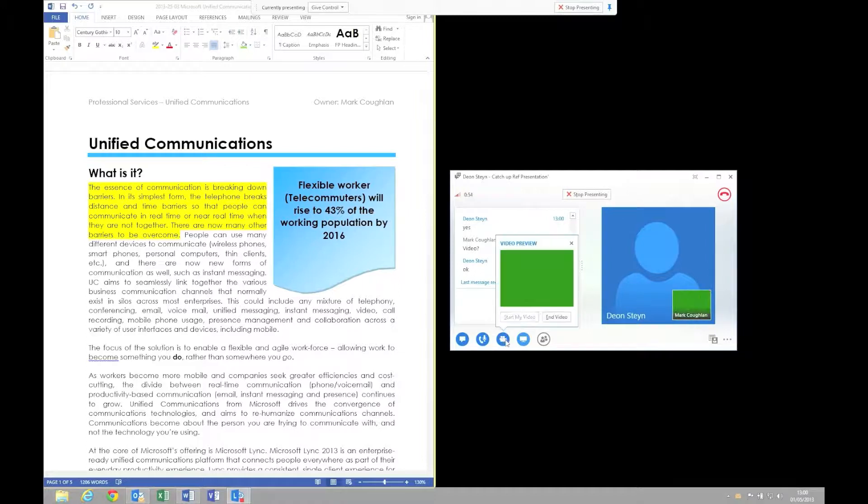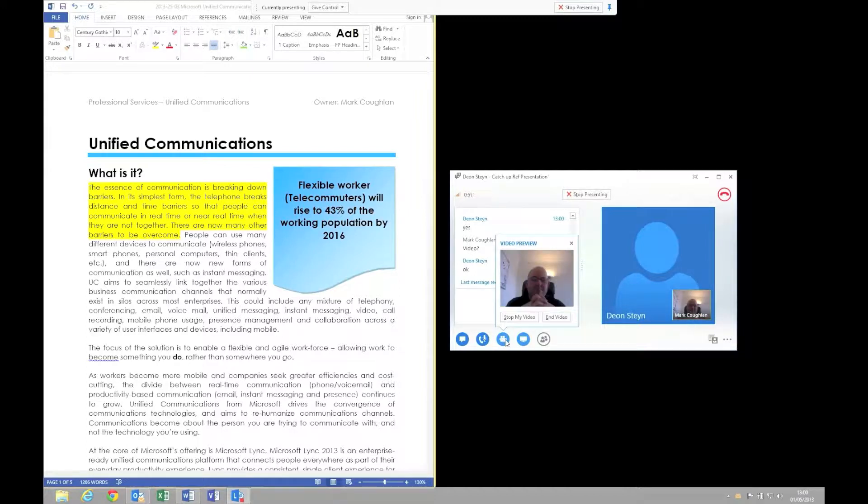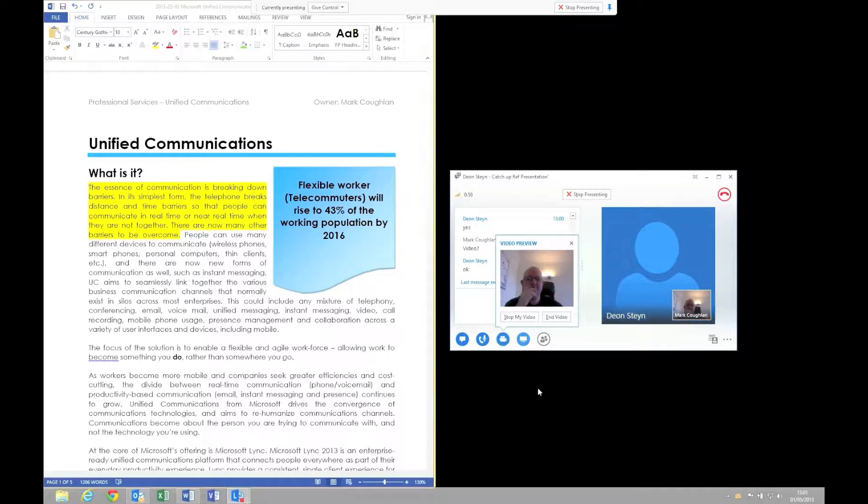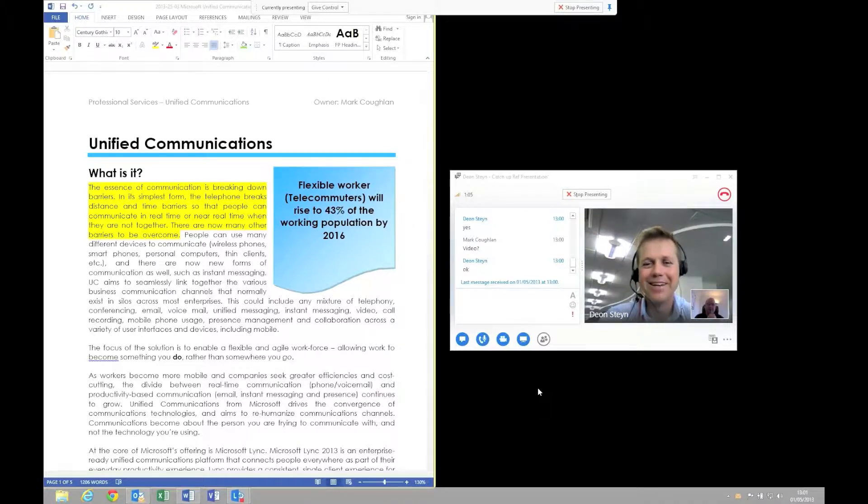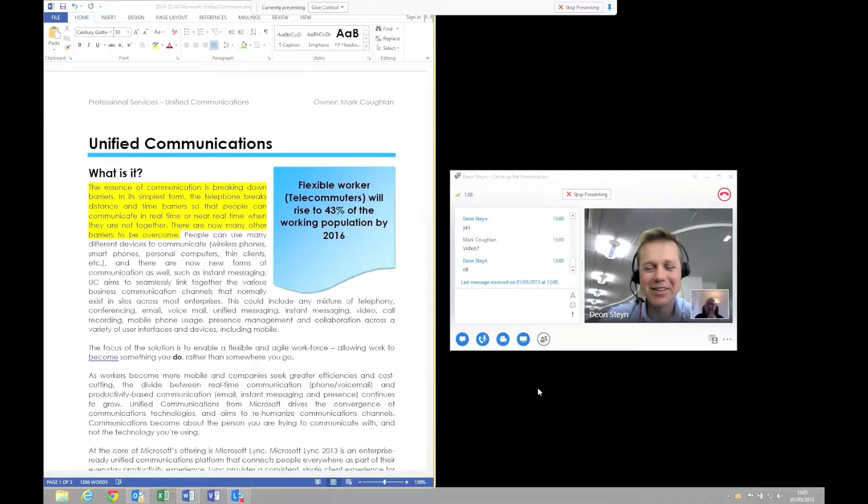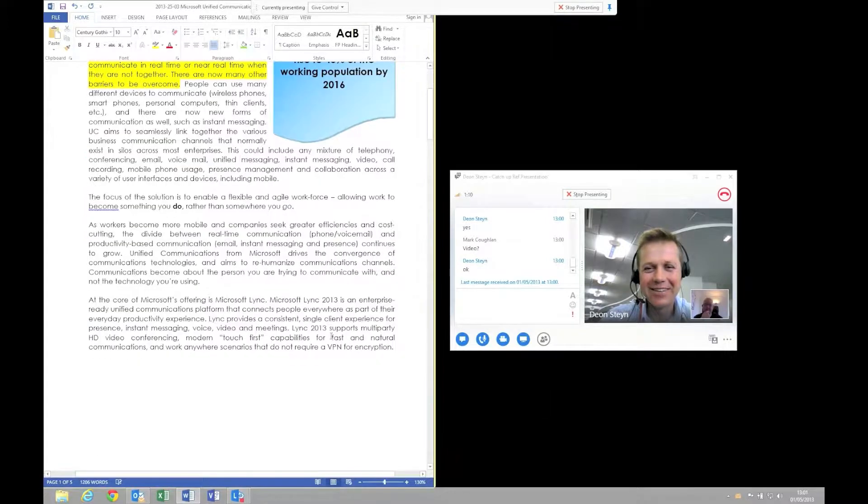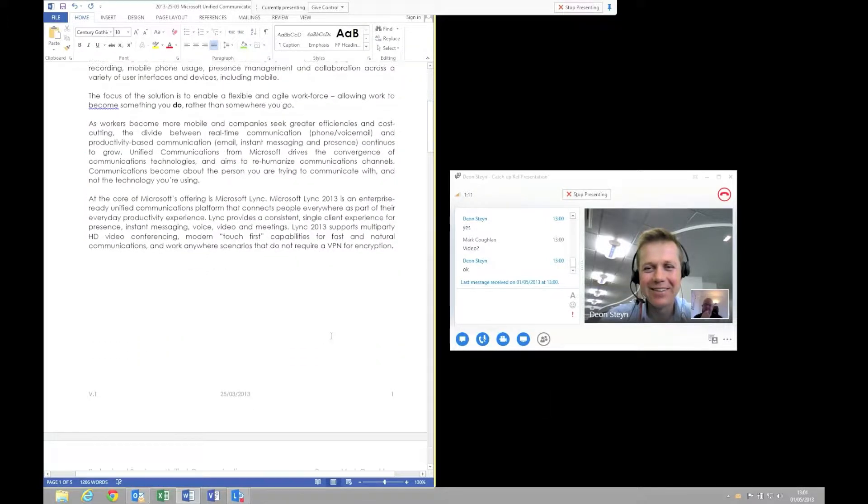There we go. We've changed it to a video call. Bear in mind we've still got the collaboration session running, so Dion can still see the document that we're both working on. We can both view the same thing and we can also have an interactive discussion about what we're working on.